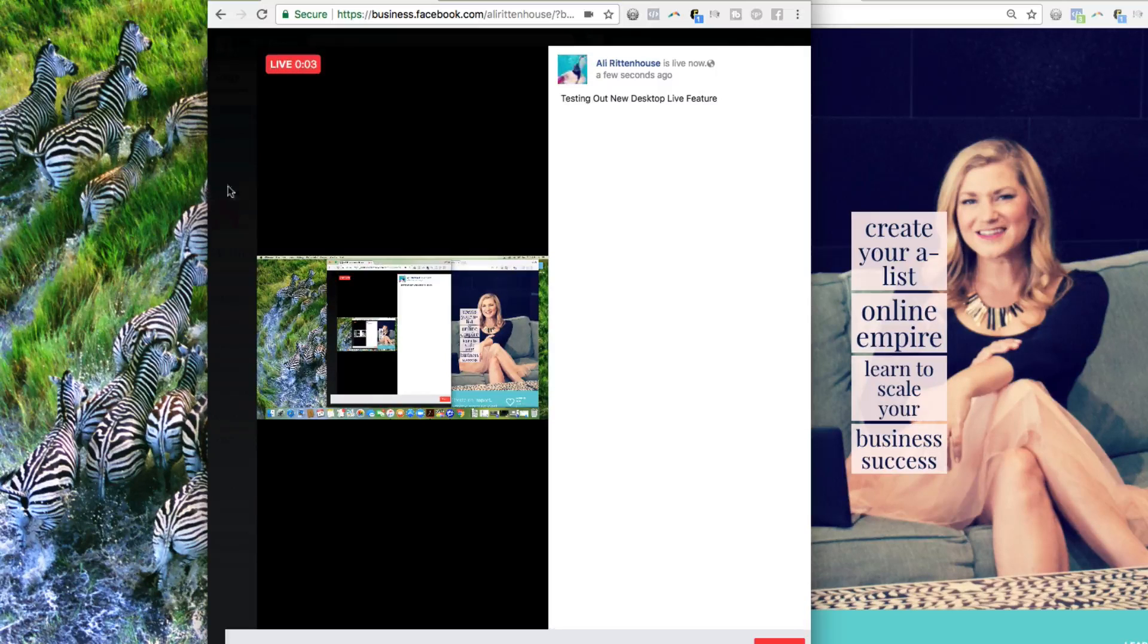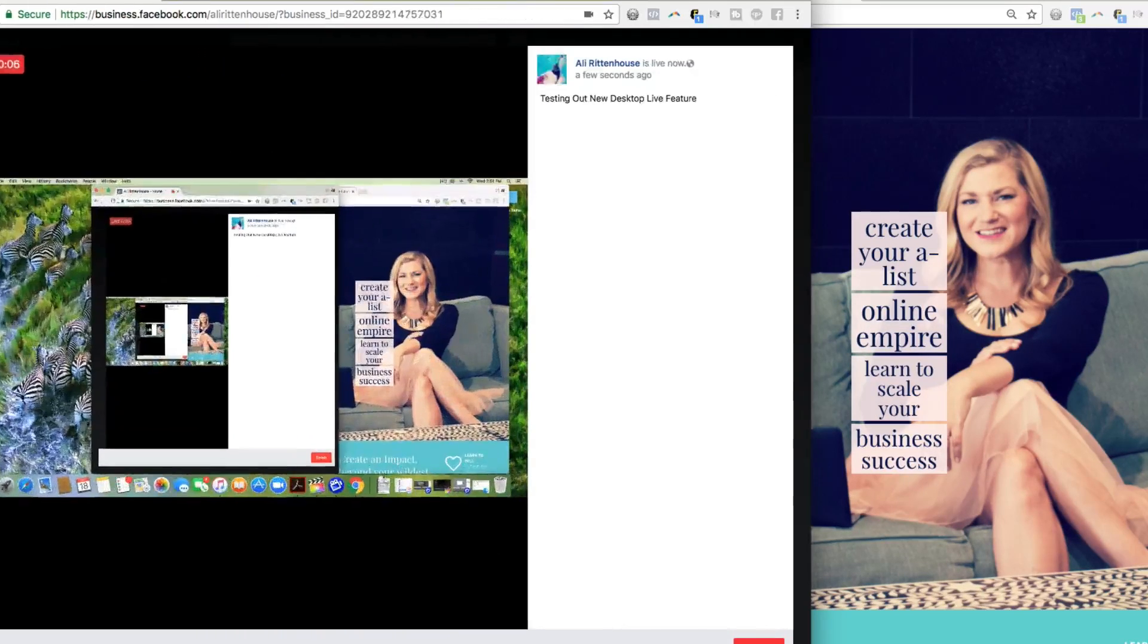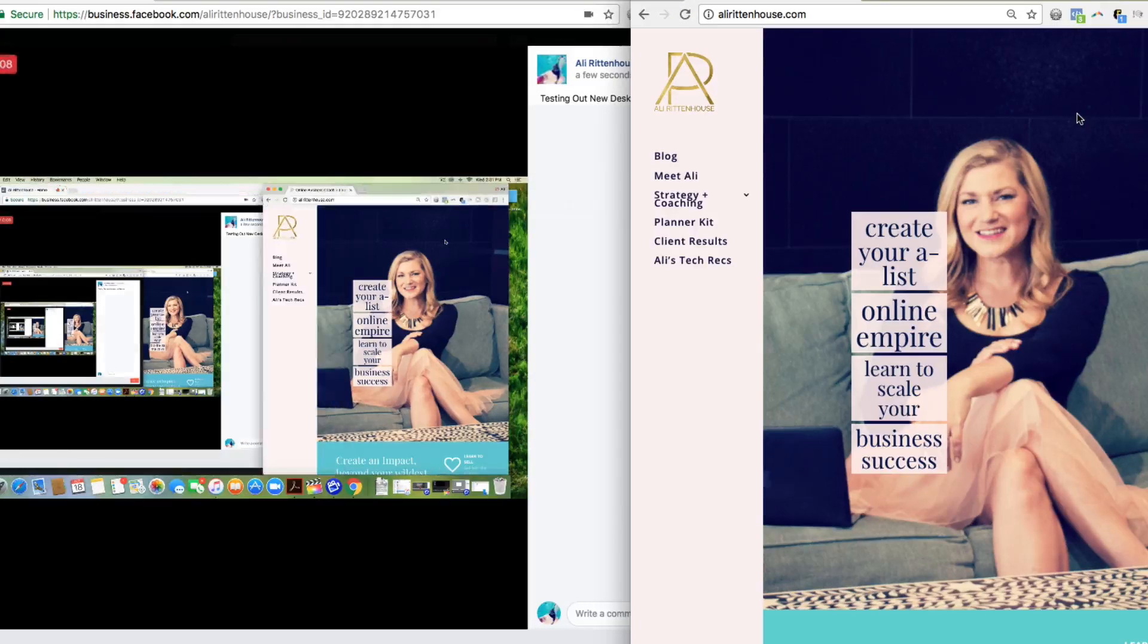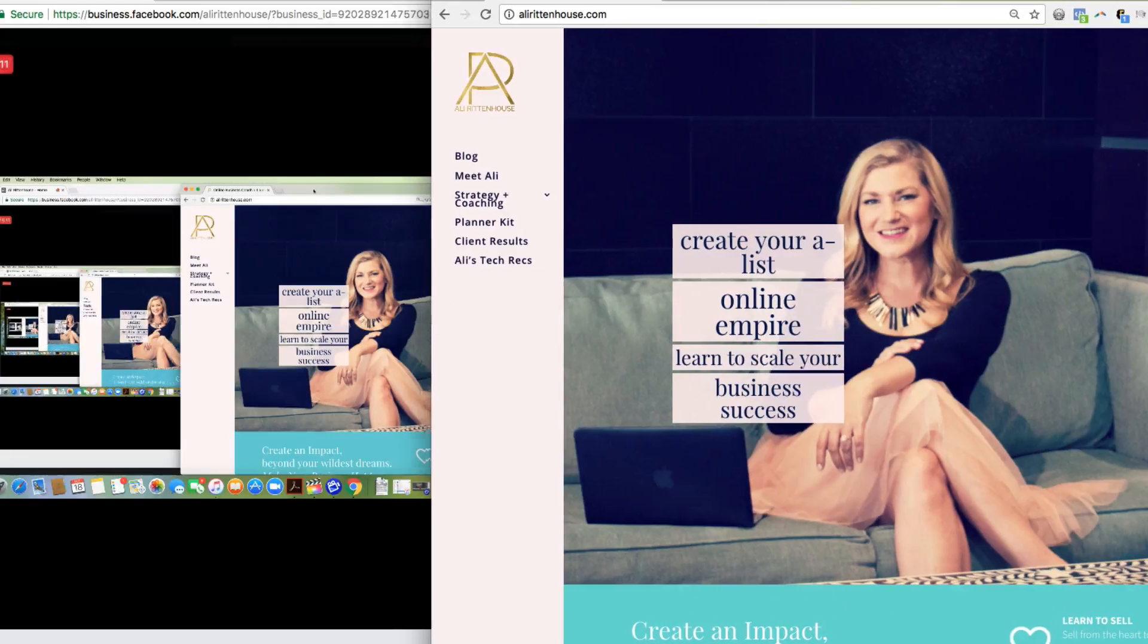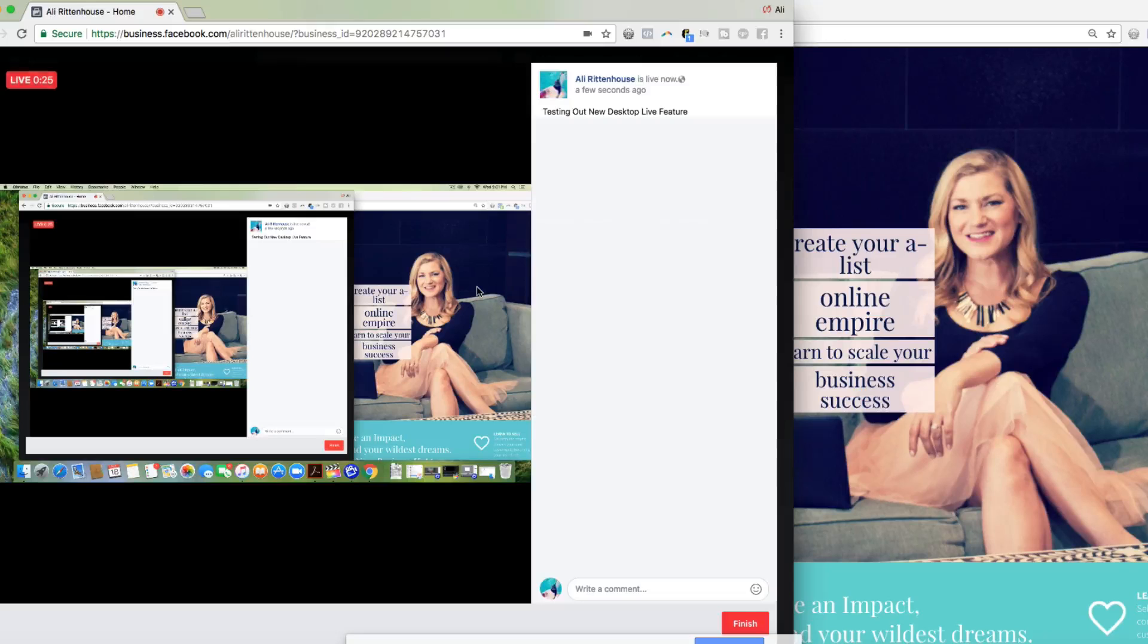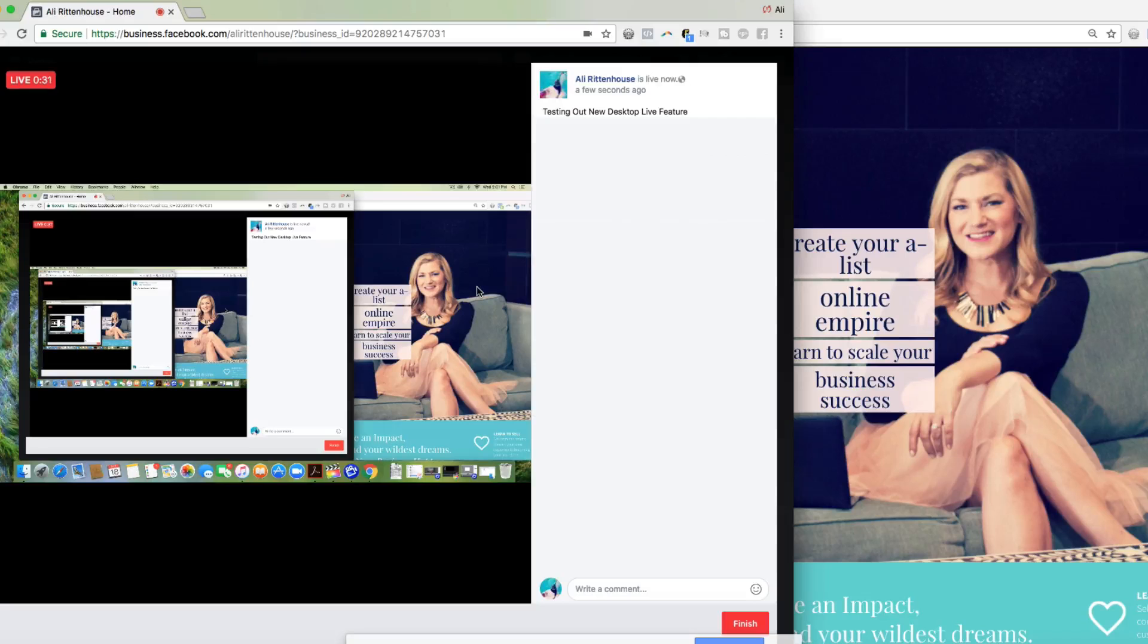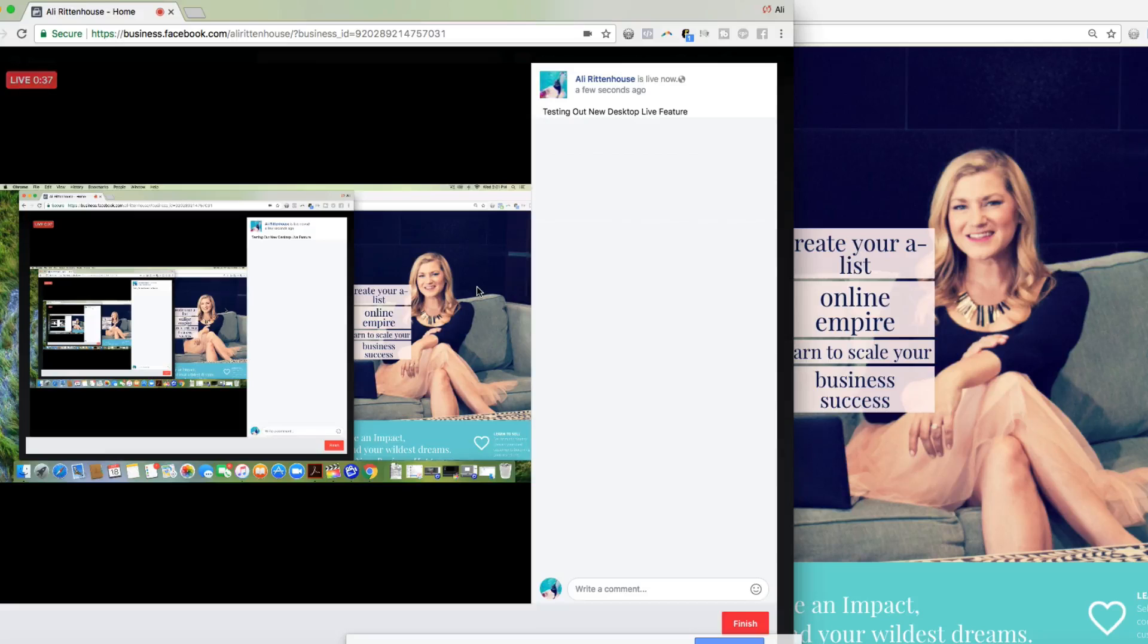And we are now live on Facebook on my desktop showing you this tutorial. The negative that I am seeing with it at the moment is that it's an either you do live video with your face or live video with your desktop. I don't see the ability to switch in between both of them right now.